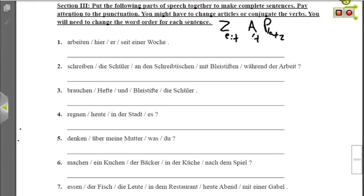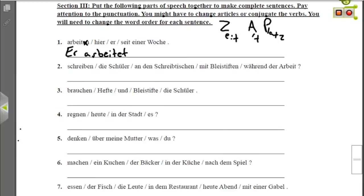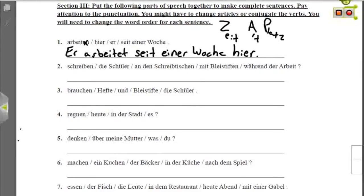Nummer eins: arbeiten is our verb and the subject has to be er because seit einer Woche is a prepositional phrase. Starting with the subject as a statement: er, then the conjugated verb — arbeiten drops the i when adding -t: er arbeitet. Then time, manner, place: seit einer Woche is time, hier is place. Er arbeitet seit einer Woche hier — He has worked here for a week.